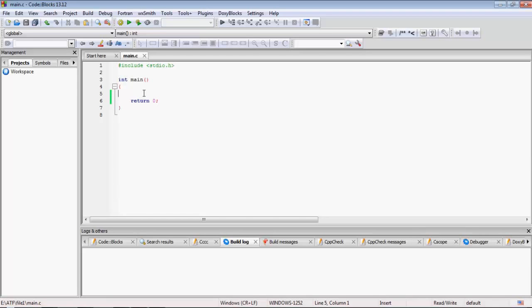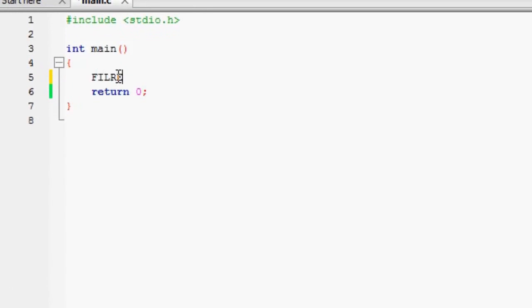In this video we will learn about the various functions of file handling — specifically the functions for navigating throughout the file. Till now we have learned the basic functions like fopen, fgets, and fputs. Now we will also learn the functions which allow us to navigate throughout the file. First, let us create a file pointer.